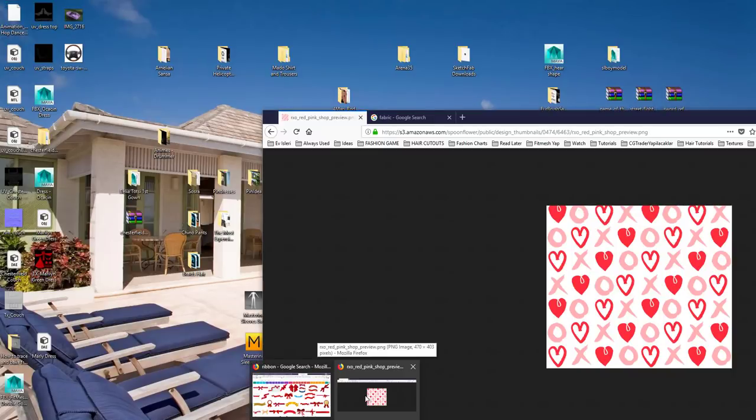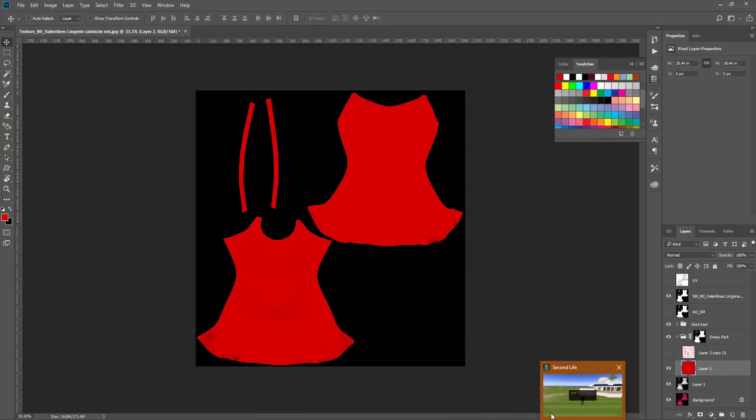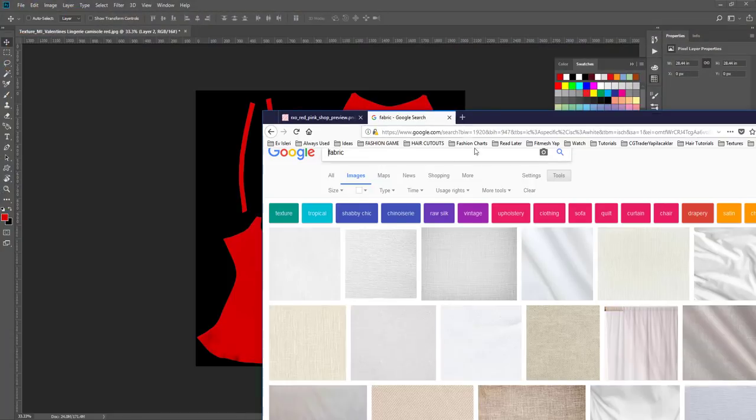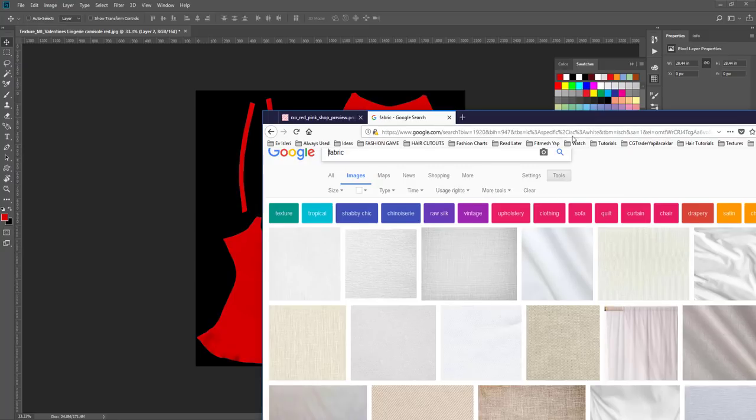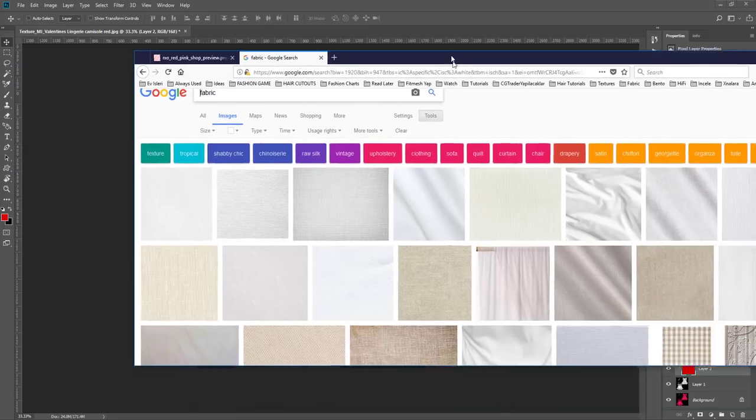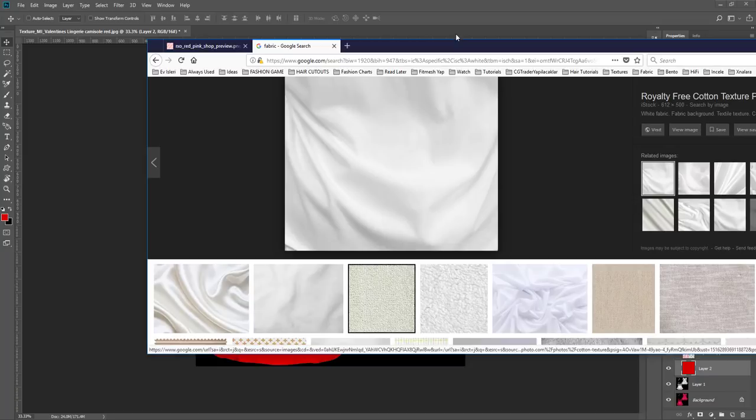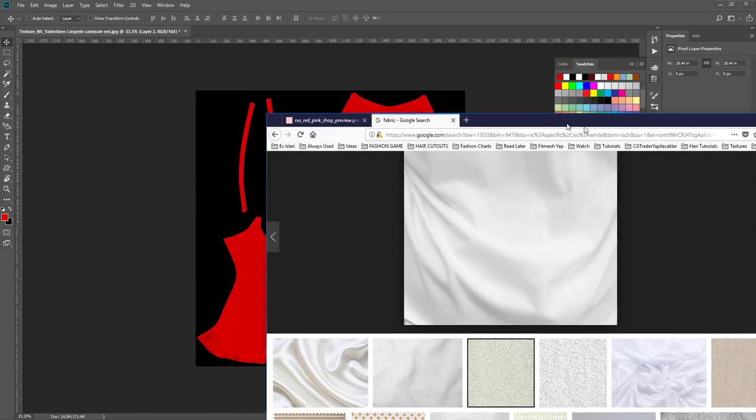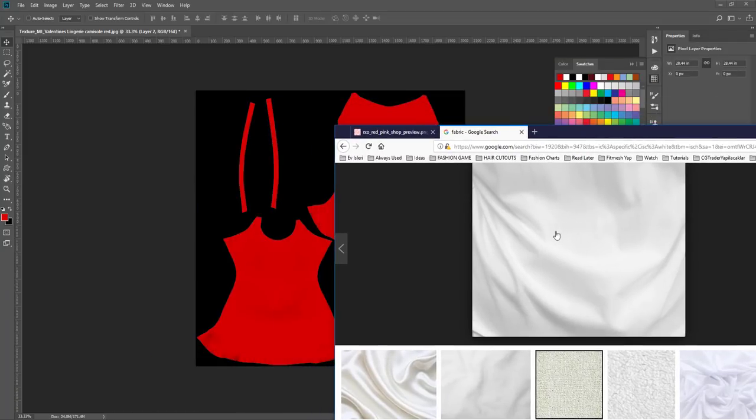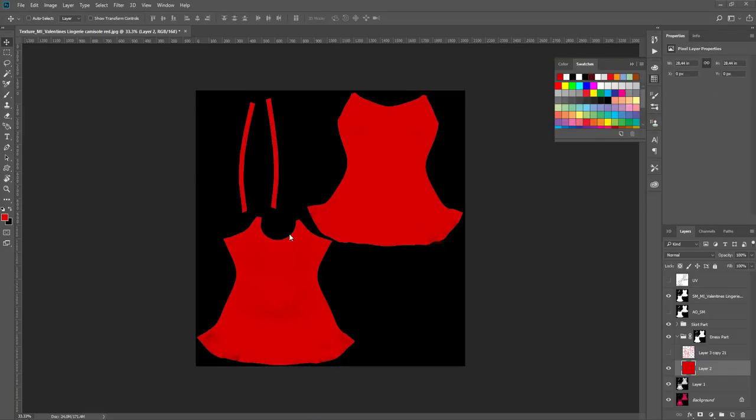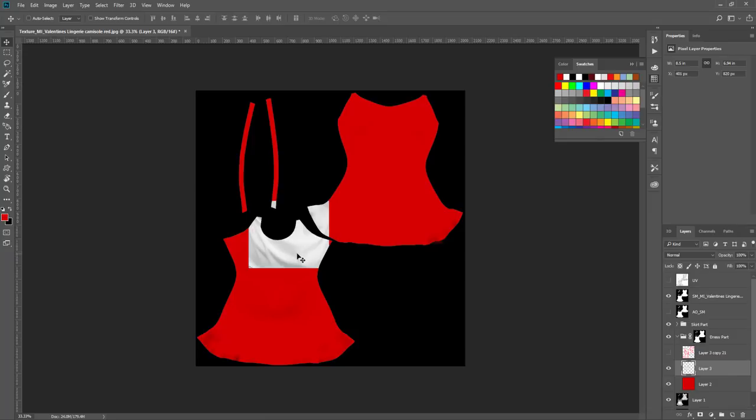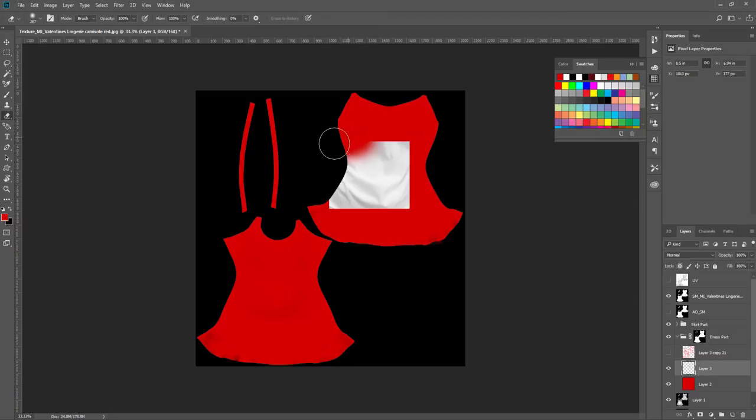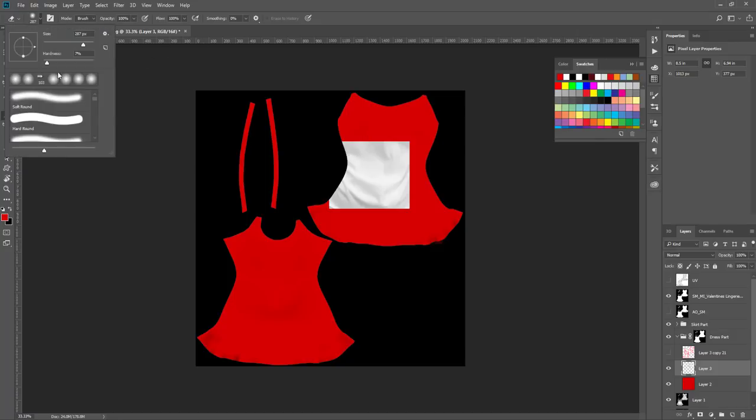You find fabric folds on internet and then drag and drop whatever part you want to add that fold, then you just delete the parts. Just make sure you have a very soft brush.